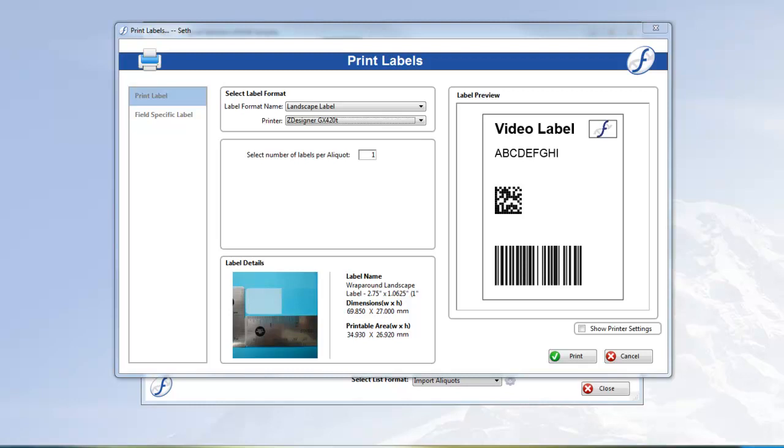With FreezeWorks, you can create as many different label formats as your organization requires, and assign them to the appropriate groups to streamline everyone's separate workflows.